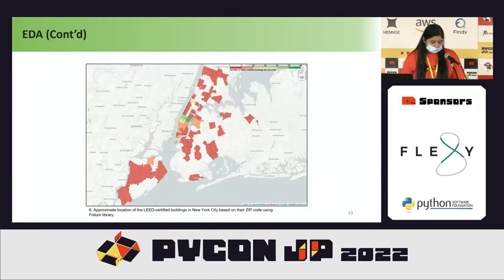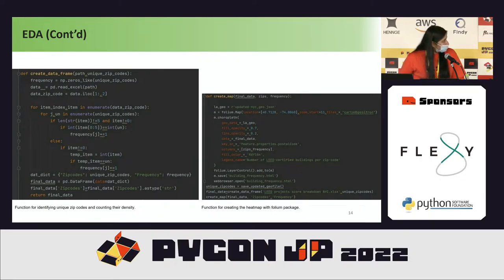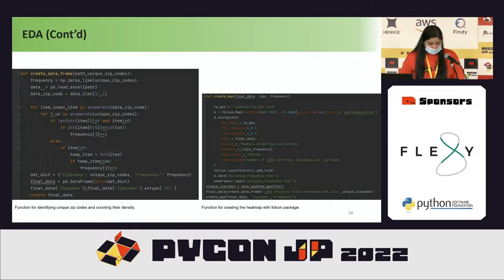The approximate locations of LEED certified buildings in New York City were mapped based on zip codes using the Folium library, along with JSON and web browser, to create a heat map. Folium is a special library for geospatial data. The code uses a function that creates a data frame from building zip codes to get frequency counts, and a creating map function that takes arguments for building location, tile type, and fill color.